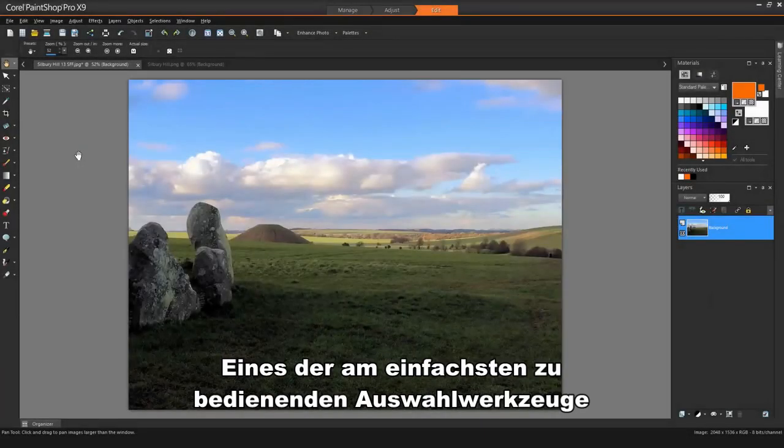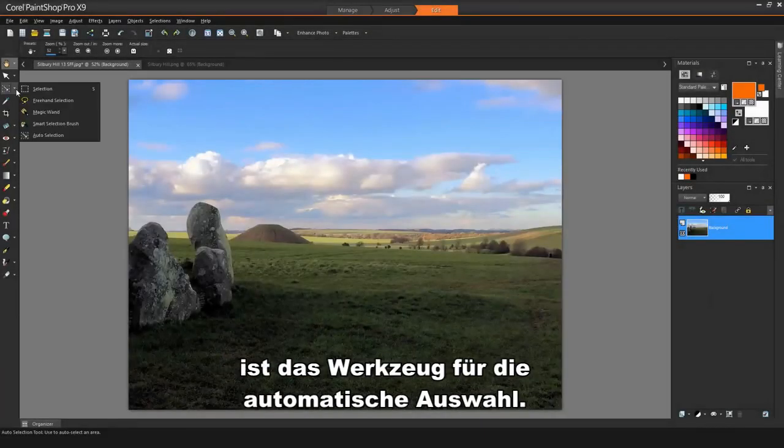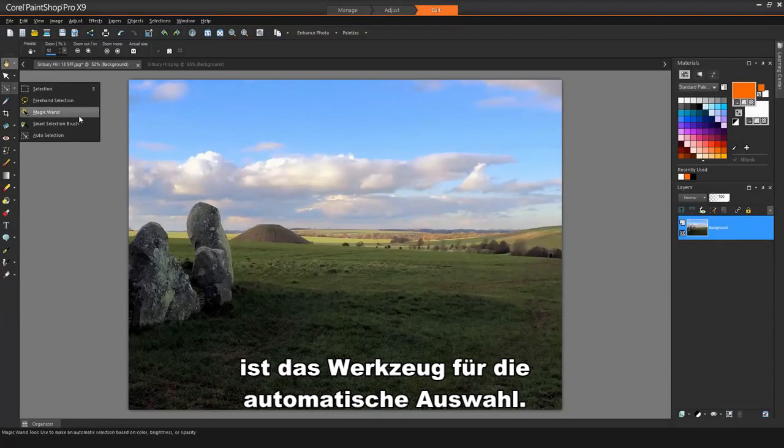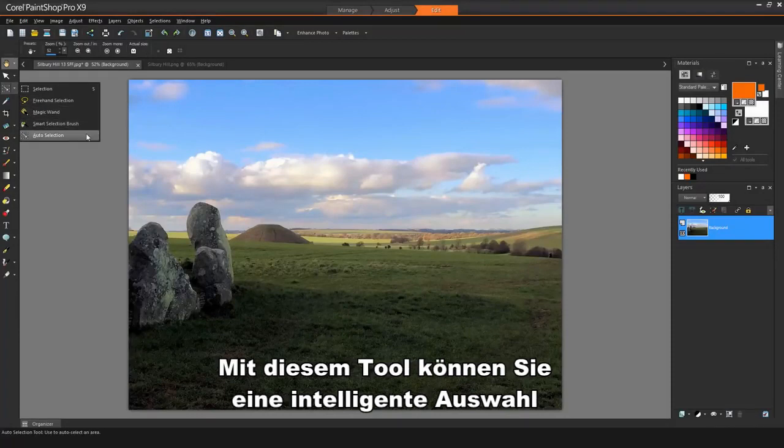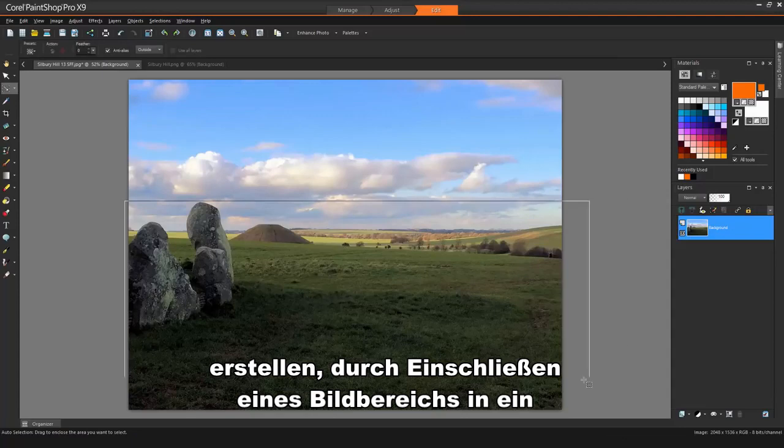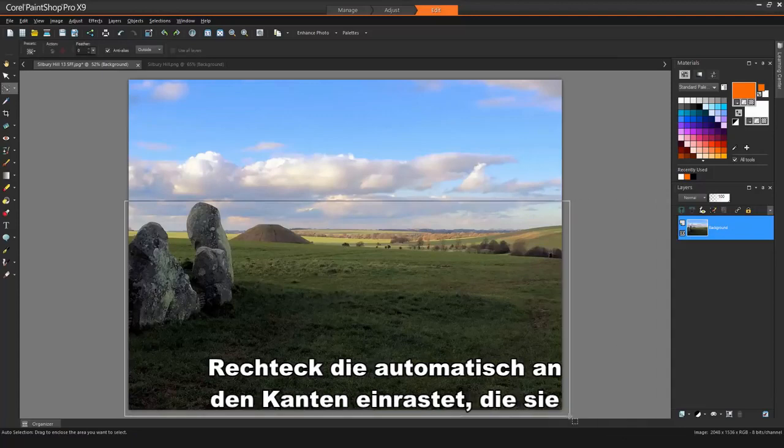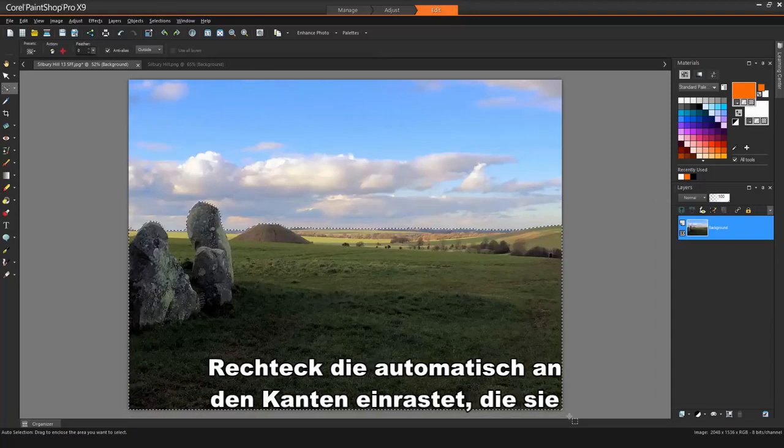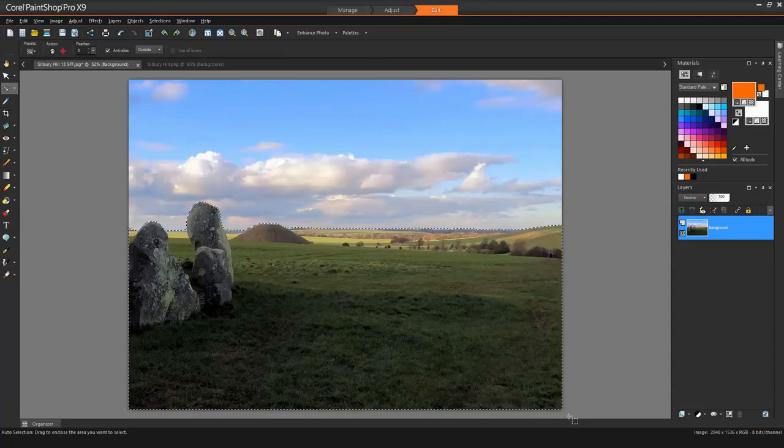One of the easiest selection tools to use is the Auto Selection tool. This tool lets you create a smart selection by enclosing an image area in a rectangle that automatically snaps to any edges it detects.